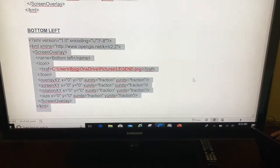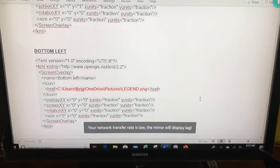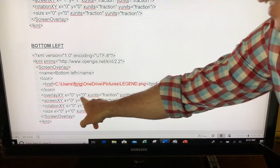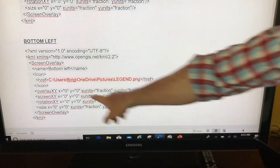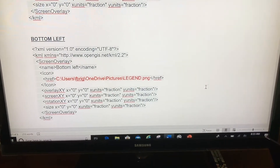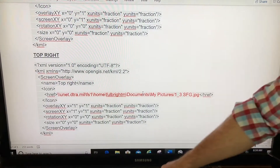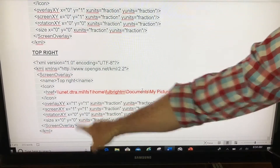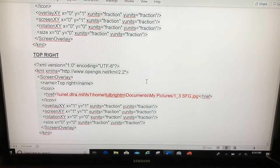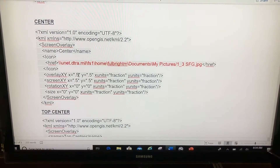How it designates which position the image goes to is with these zeros. See how all these are zeros? That's why it's going to go to the bottom left. Where this one is all ones, that's going to put it in the top right. I even have one that will put it in the center, and you can see all of those values are point five.